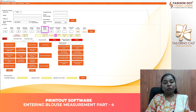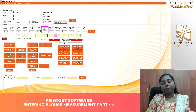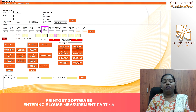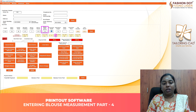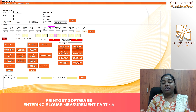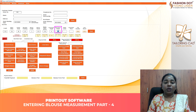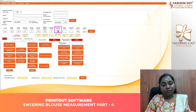You can see the measurement method in the video. We have 13.5 inches. And the front neck height is 6.5. We can change the customer's measurement to 6.5 inches. And then the back neck height.